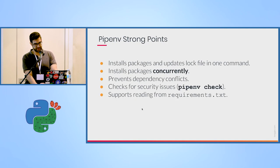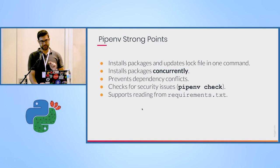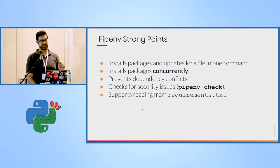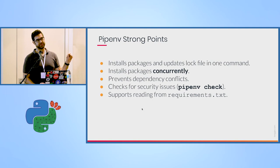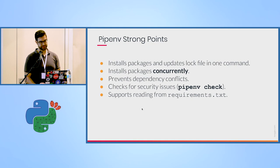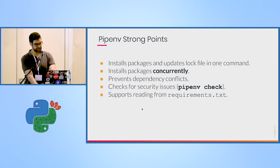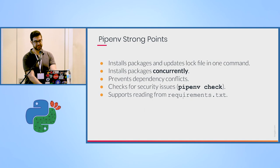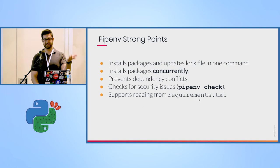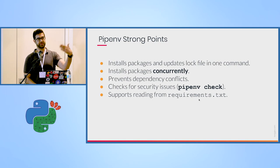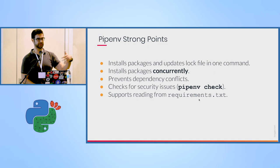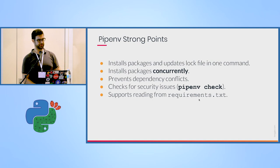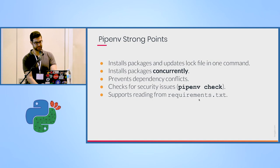So to sum up the strong points of pipenv, it installs packages and updates log file in one command. So you don't have to worry about syncing your actual environment with the requirements file that you specify. It keeps them up to date. It prevents conflicts. It also supports reading from requirements.txt. So if you have an existing project and you set a pipenv environment, it will automatically use the requirements.txt file that you have and you can go from there to use your project. That's it. Thank you.